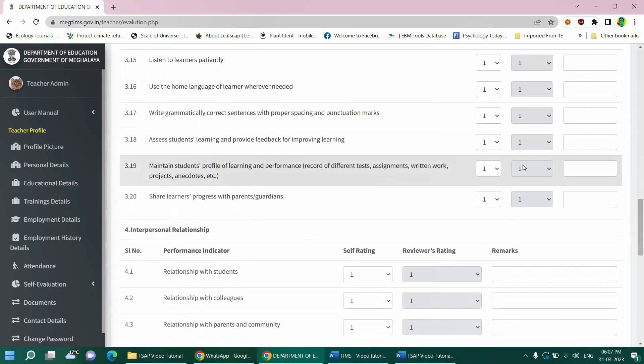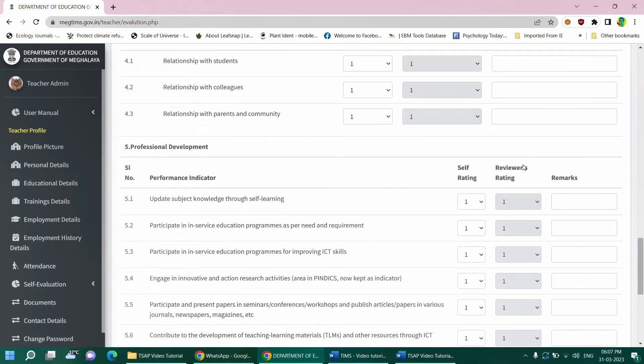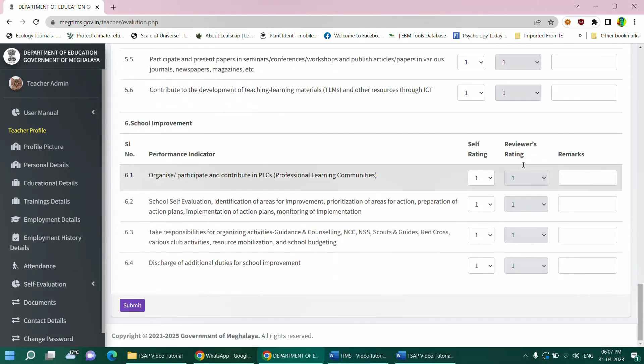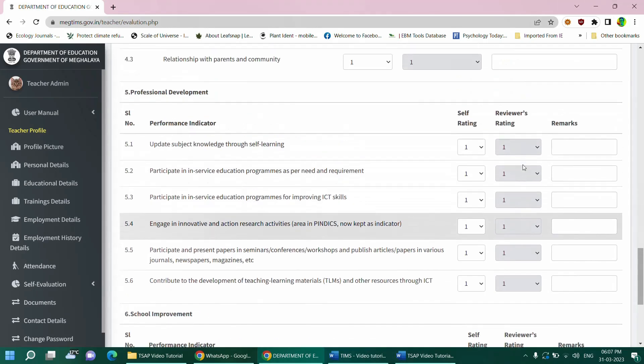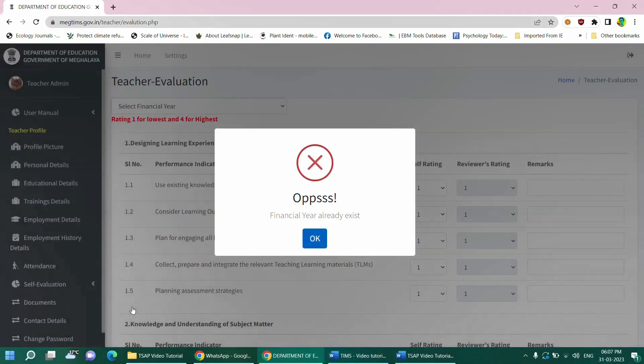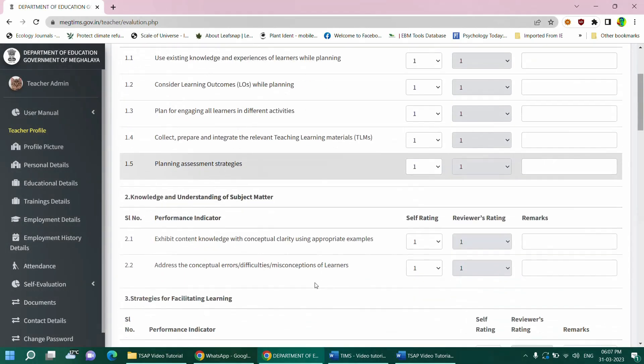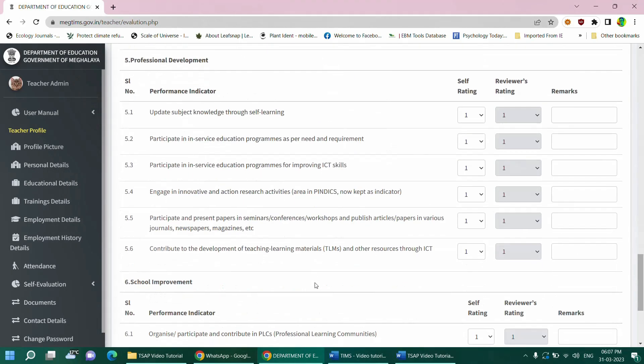After completion, a teacher is advised to recheck the ratings before clicking on the submit button. The submit button is located at the bottom of the page. Once you have completed and rechecked your entries, click on the submit button to complete the submission. Please note, however, that once the submit button is clicked, the self-assessment report cannot be edited or changed further.